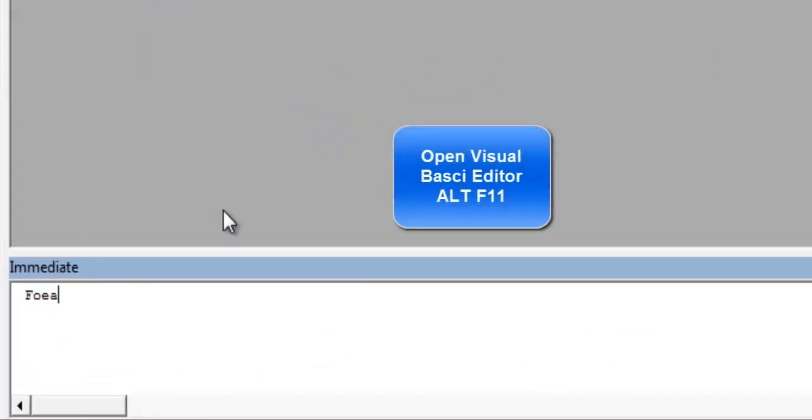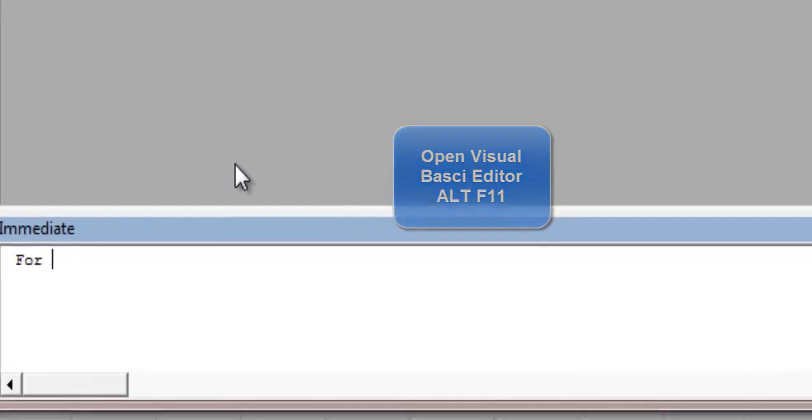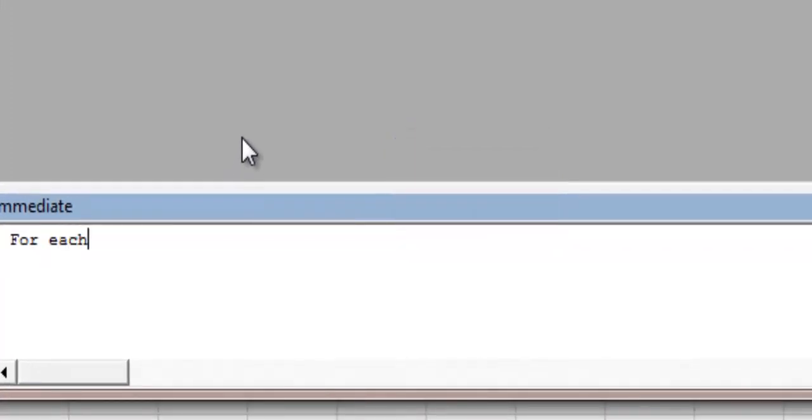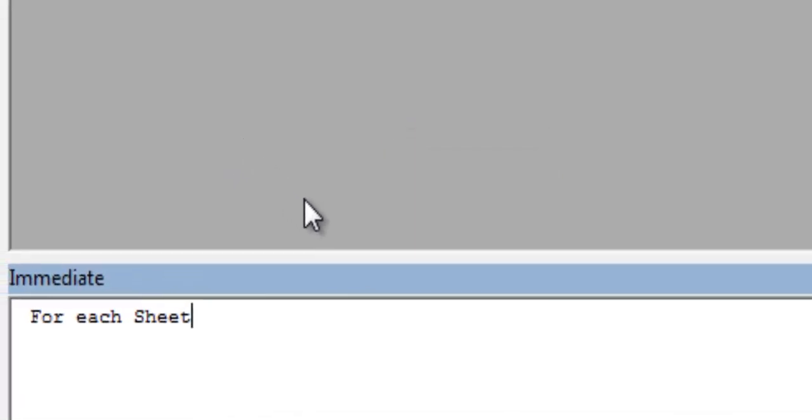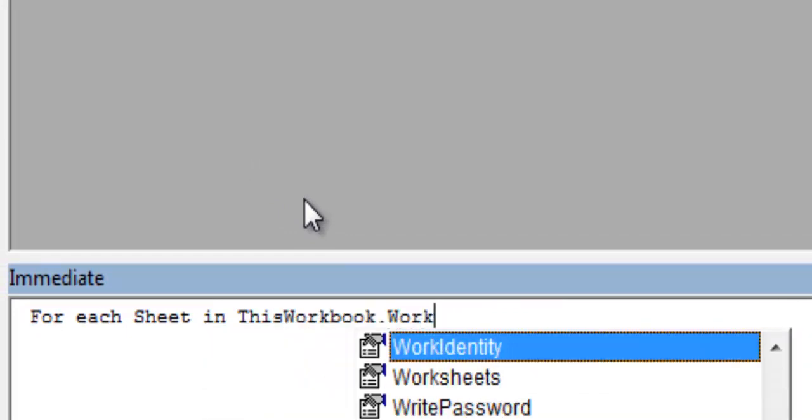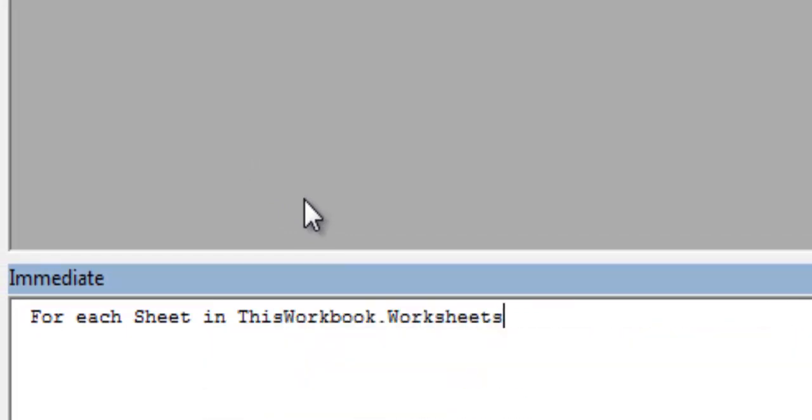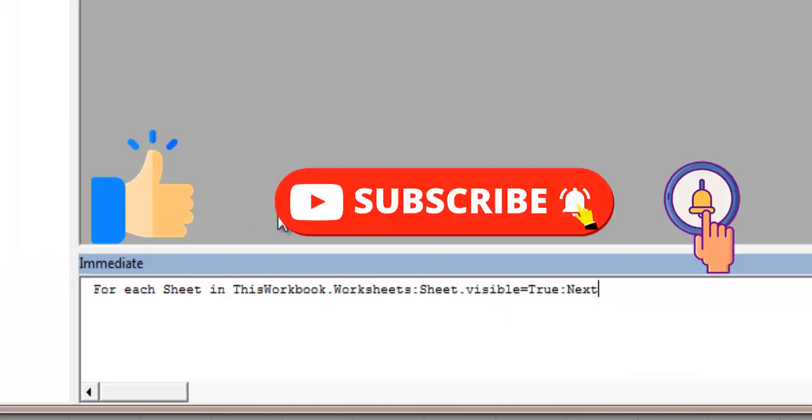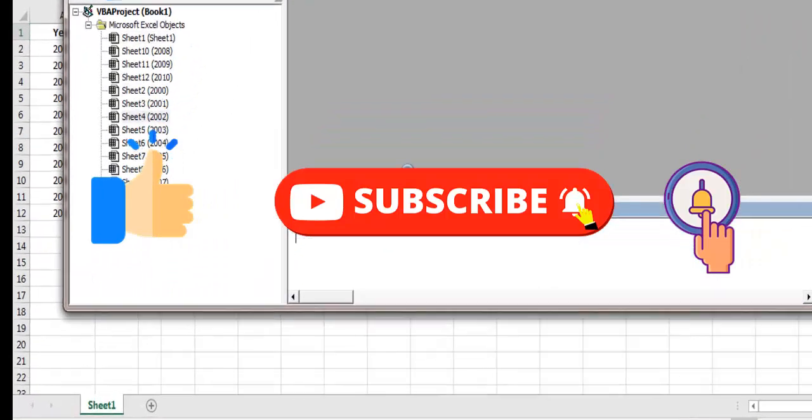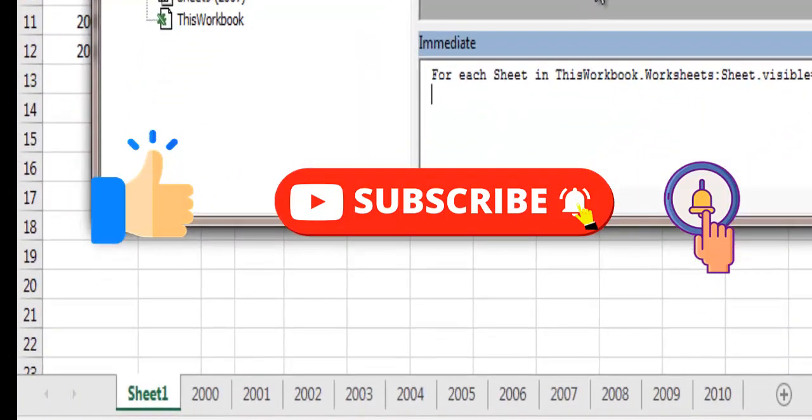For each sheet in ThisWorkbook.Worksheets: sheet dot visible is equal to true: next. And press enter and boom, you can see all of these hidden sheets are visible now.